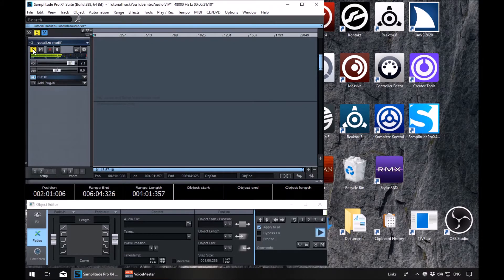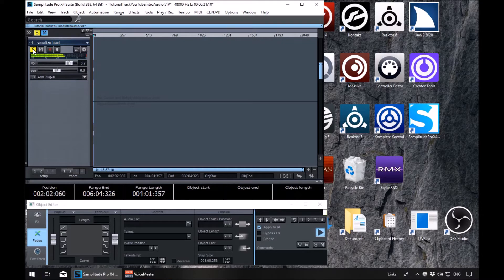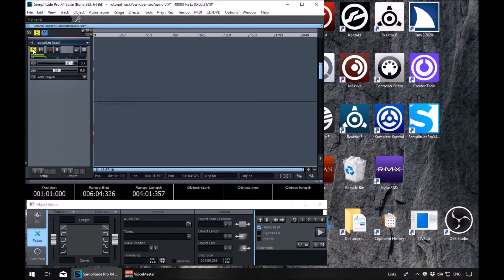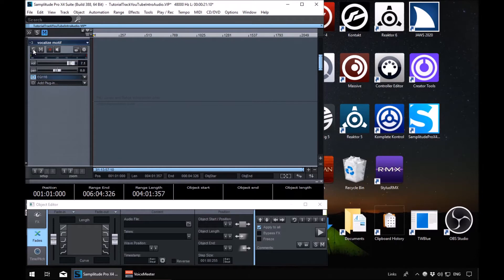And if I go to track four and solo this one. So together this is what I'm going to route through the bus. At the moment I have to solo both of them, but when we put them through the bus we'll be able to solo the bus and they'll both be controlled together.